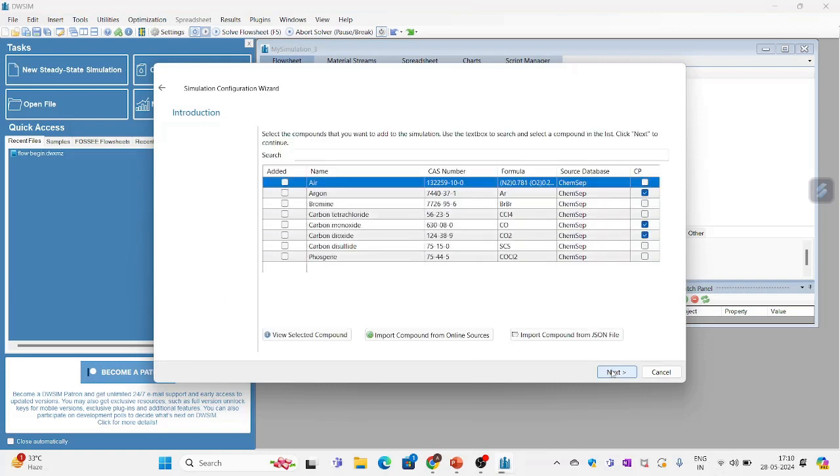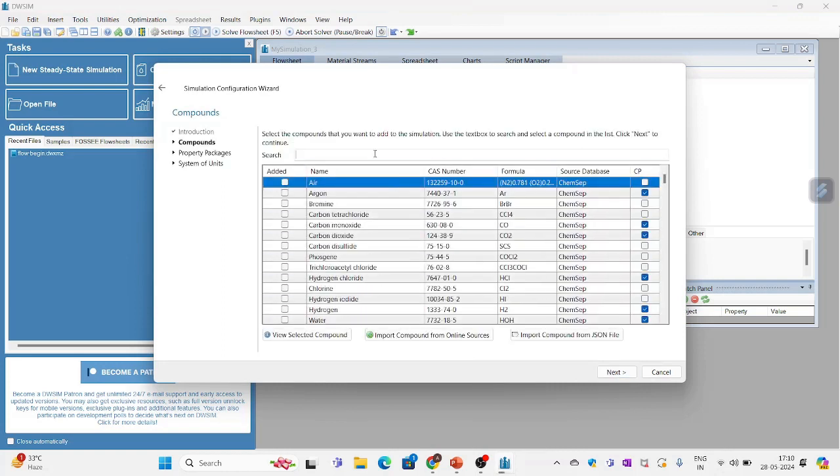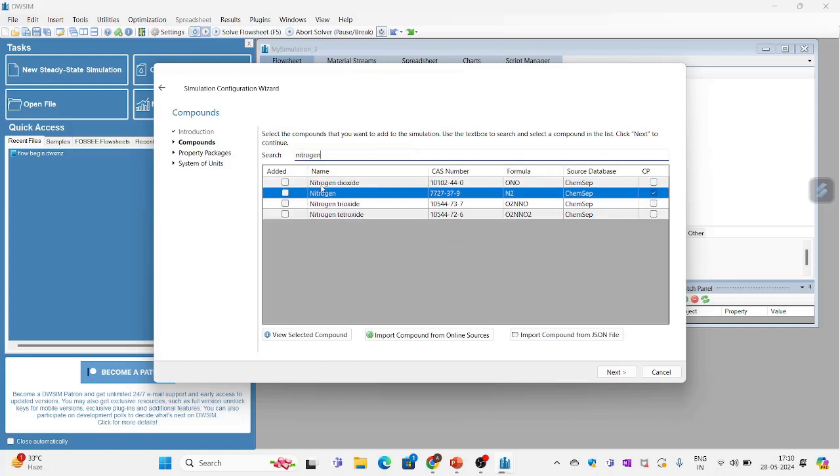I will click next to select our reactants which are nitrogen. I am clicking on the tick icon.